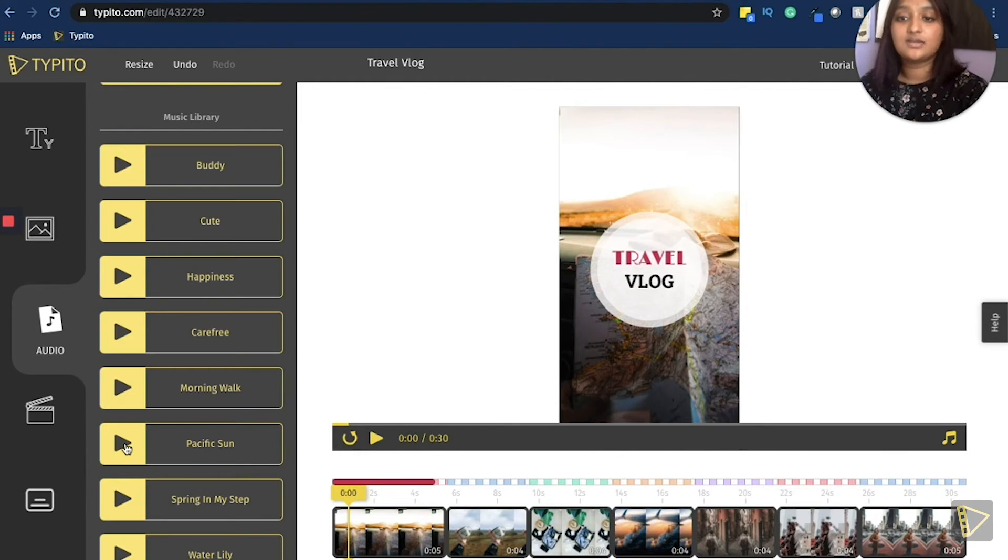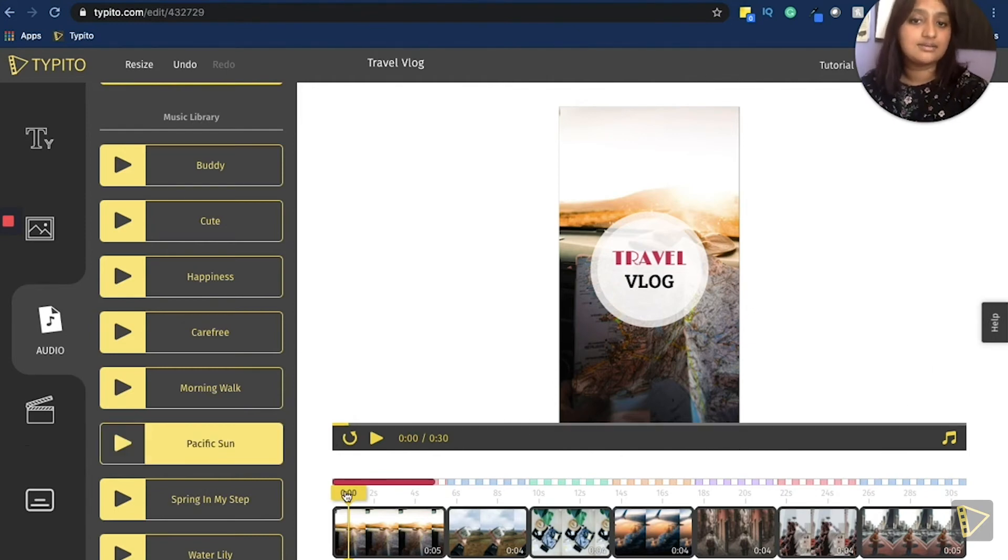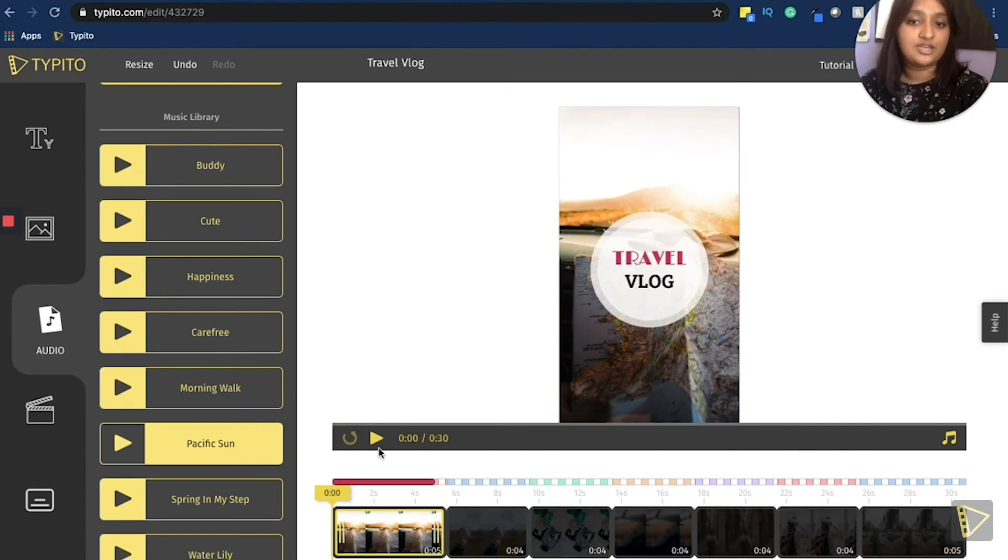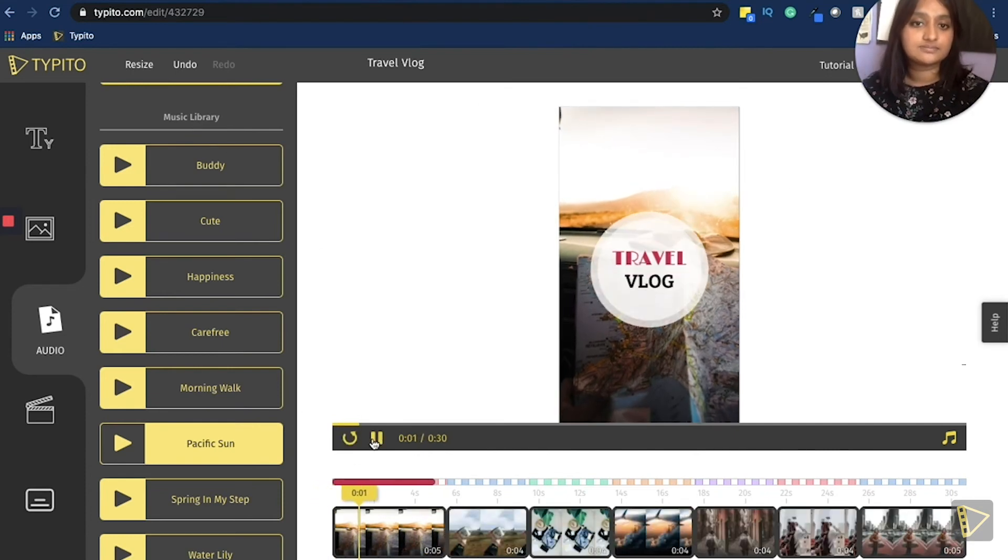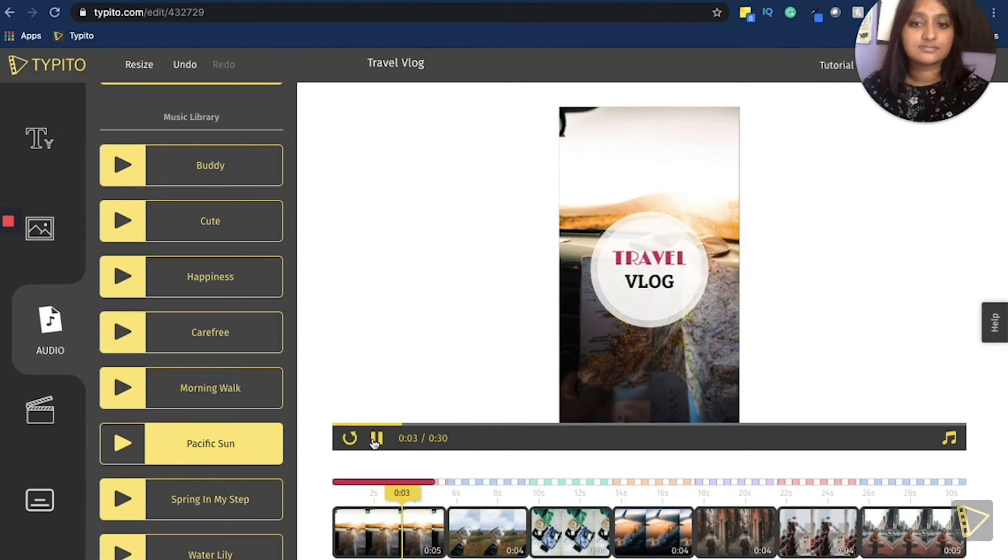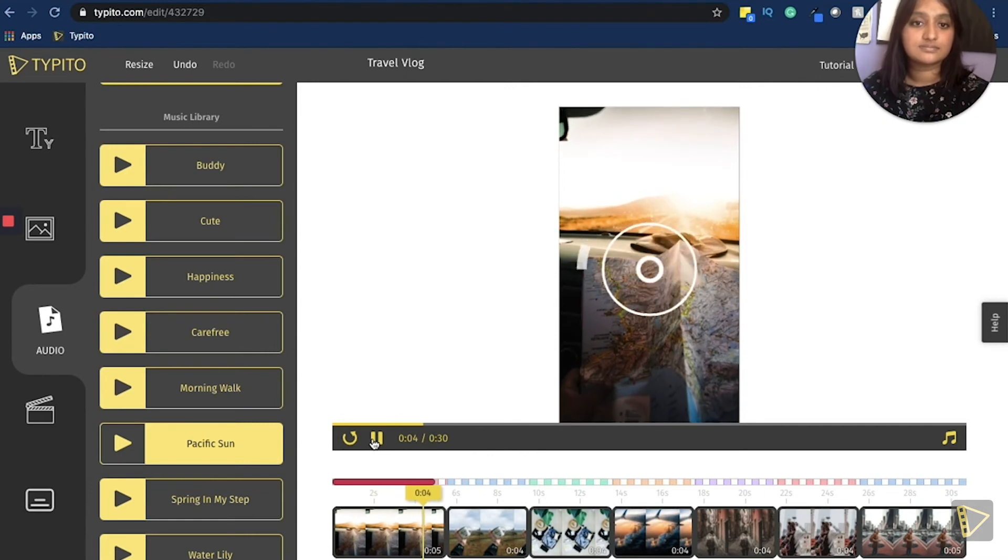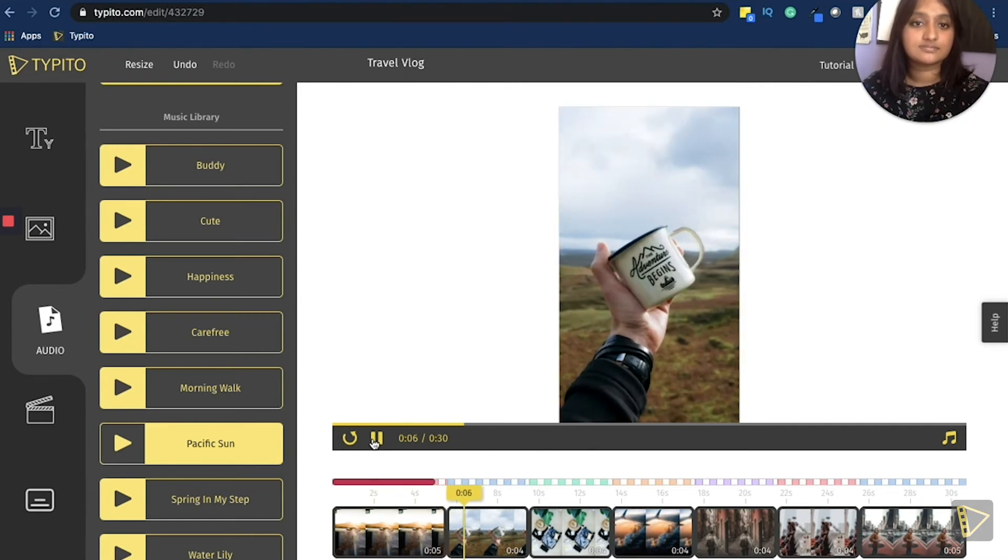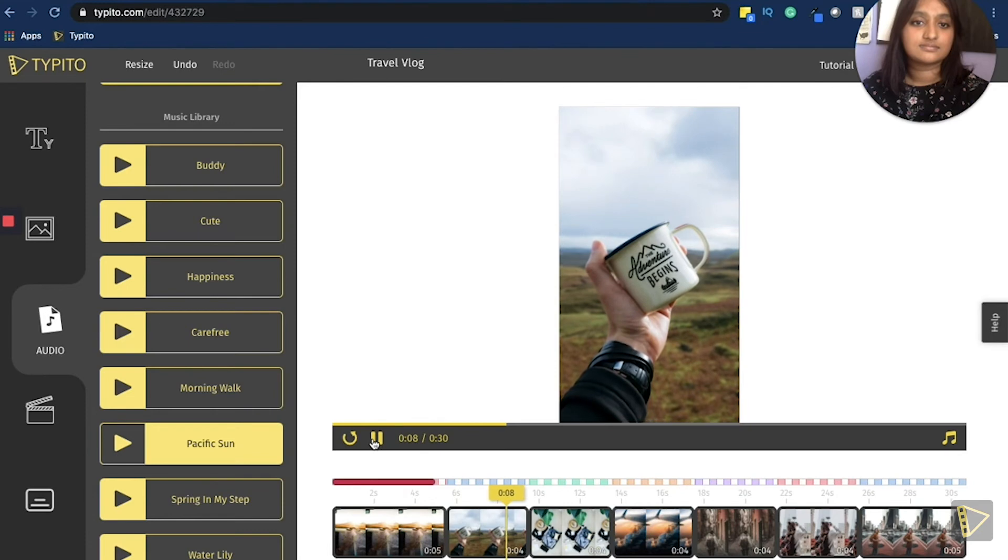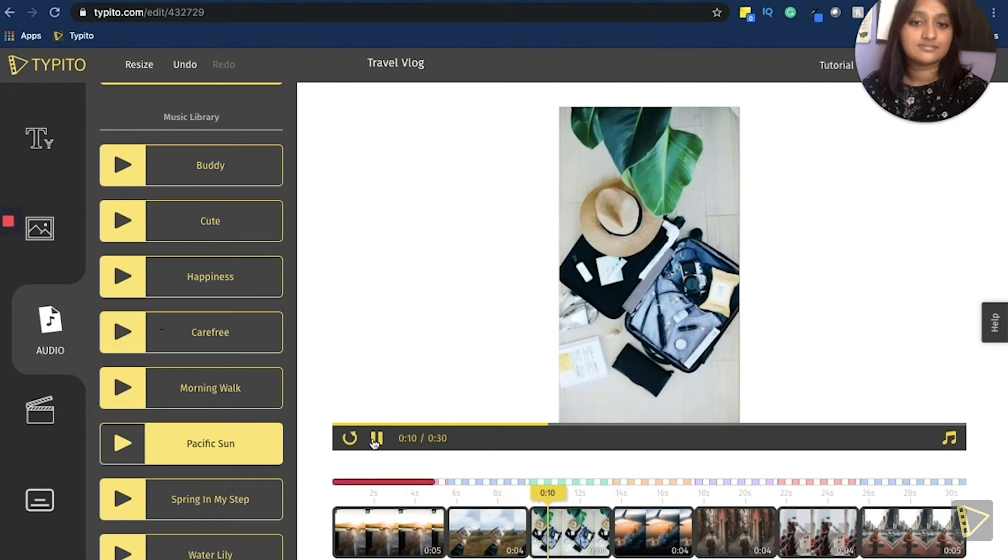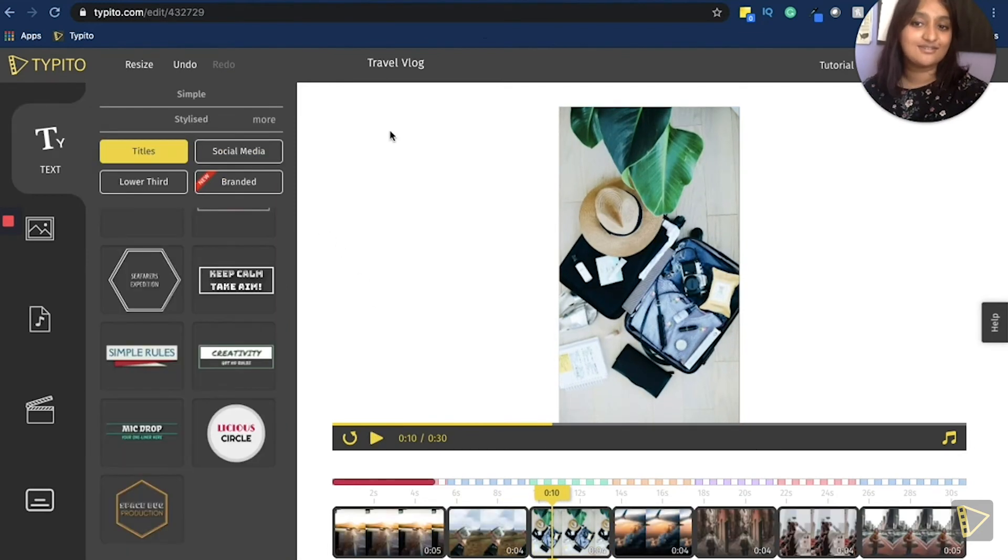I think Pacific Sun sounds good. Like it says click to apply. So all I have to do is click on it and it will apply it onto the video. I like how that sounds. And the video is done.